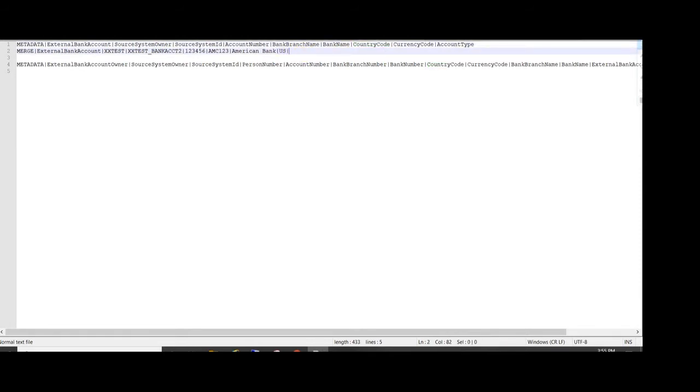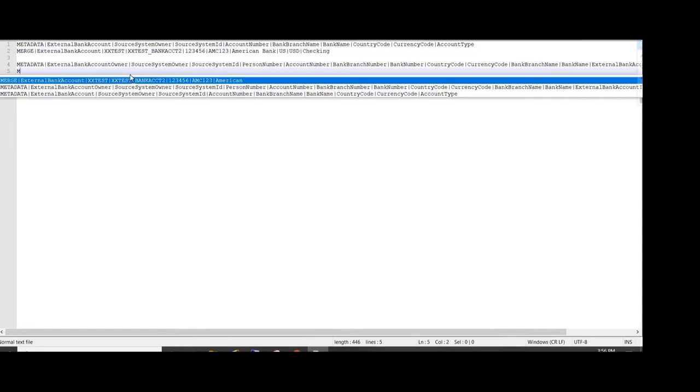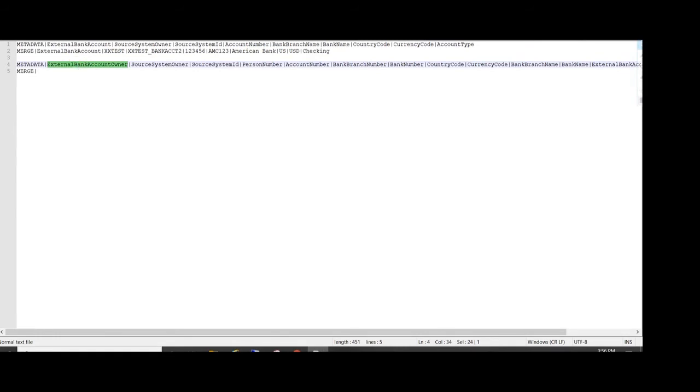And account type - we are entering as checking. Then we will enter the details for external account owner. So object name is external account owner, then we will enter the source keys.